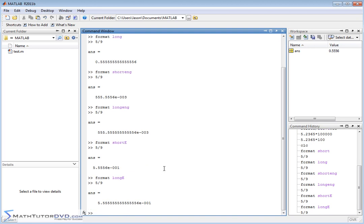That pretty much covers most of the common things you might want to change in your display format. In all of these cases, don't forget MATLAB is doing all internal computations at its maximum internal precision. What we're doing here is just how we choose to display the result — some people love seeing all the digits, some prefer a cleaner screen.